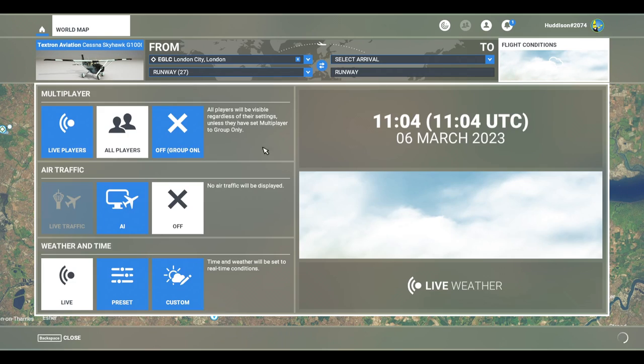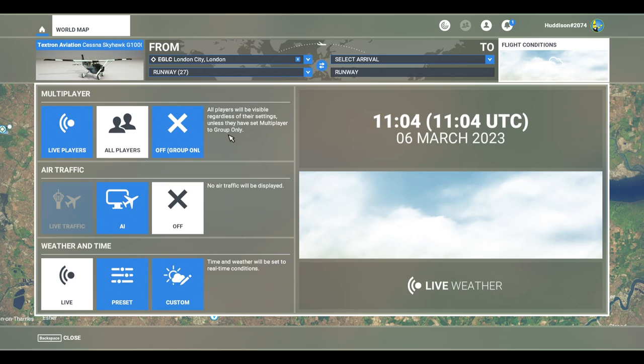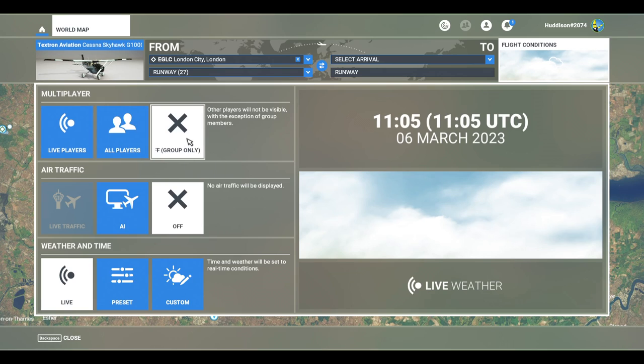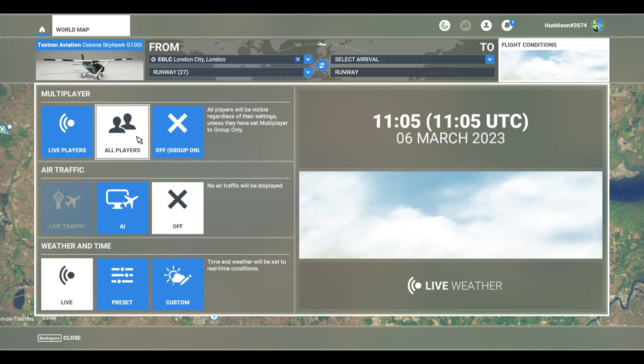Now, typically in multiplayer flights, you want this one chosen under multiplayer: all players. All players will be visible regardless of their settings, unless they have set multiplayer to group only. Group only means that you can fly in a group, you can invite each other to that group, and you won't see other players.